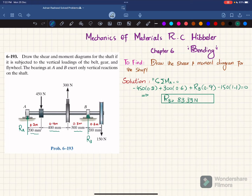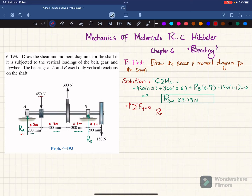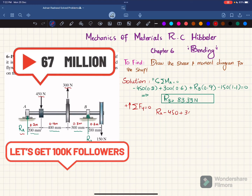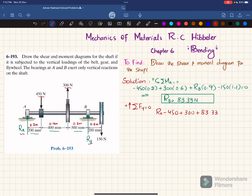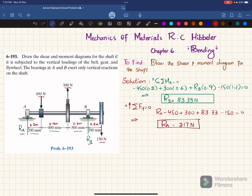Now we find Ra using the second equation of equilibrium: the sum of all forces along the y-direction equals zero, with upward forces taken as positive. Ra is upward, minus 450 downward, plus Rb which is 83.33 newtons, minus 150 equals zero. Solving this gives Ra equal to 217 newtons.